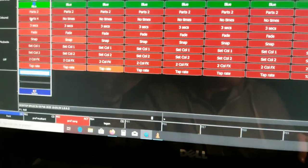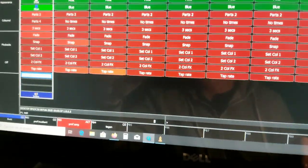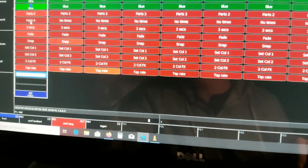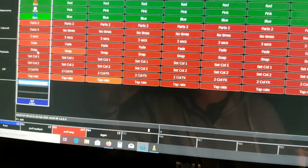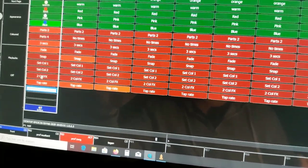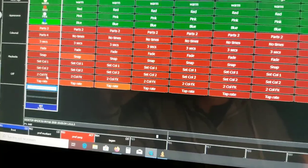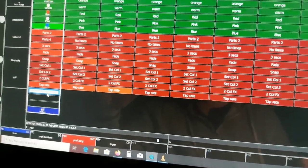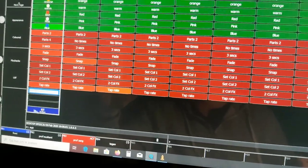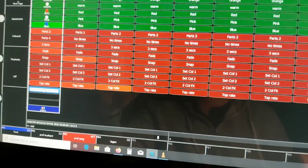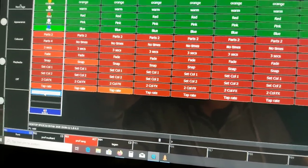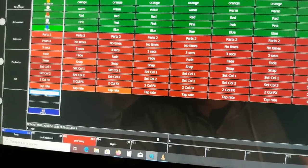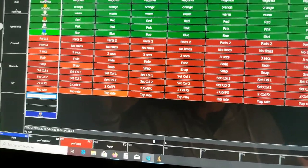The red area is on my APC Mini — that's my effects section with two or four parts, a three-second fade, and whether the effect is fading or snapping. I can set my two colors, activate or deactivate the two-color effect, and do a tap rate. And here is the group — the intensity master for this group — and that's the fader. All the MIDI controls are mapped to the execute.